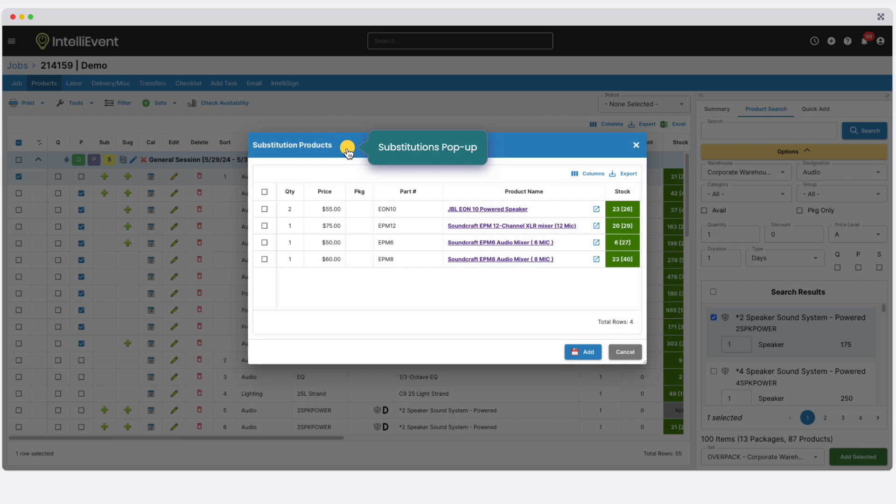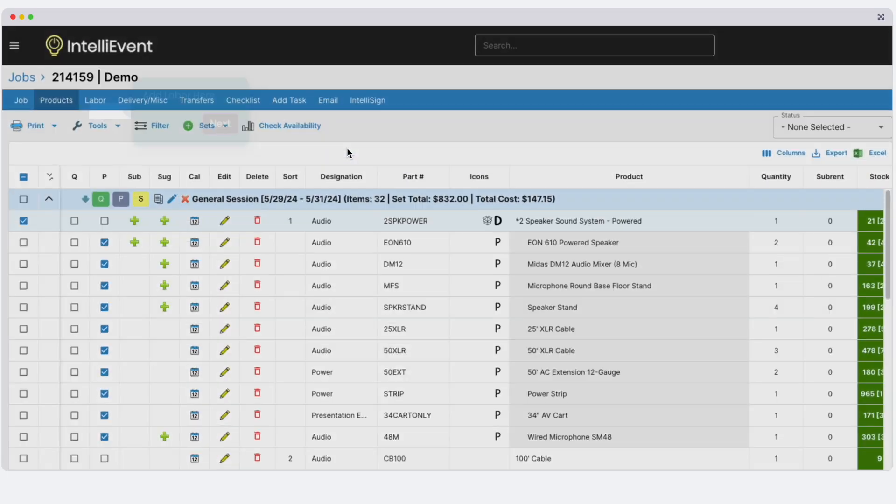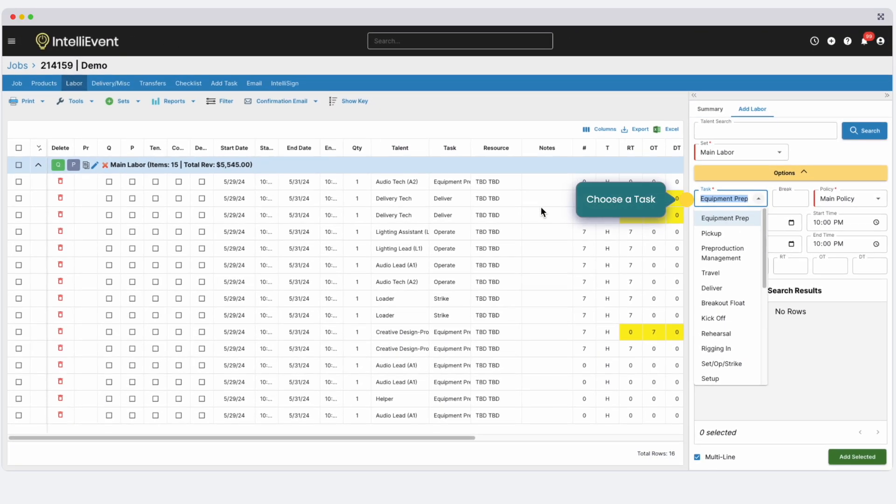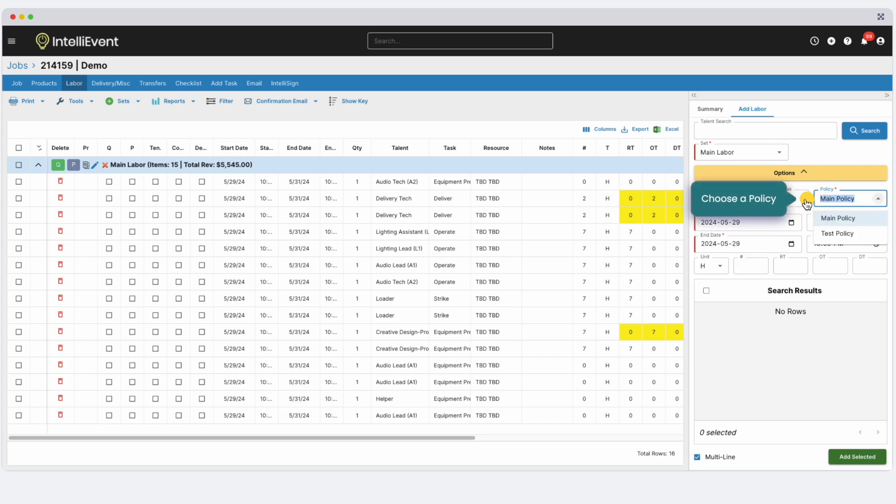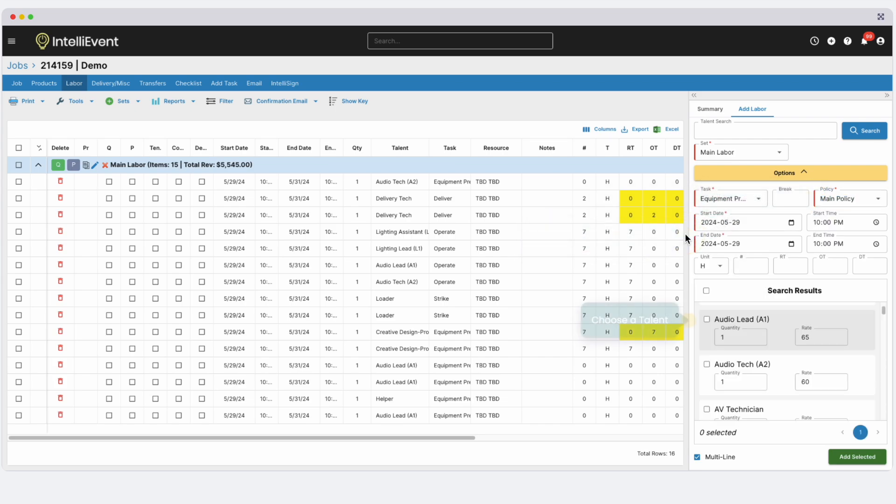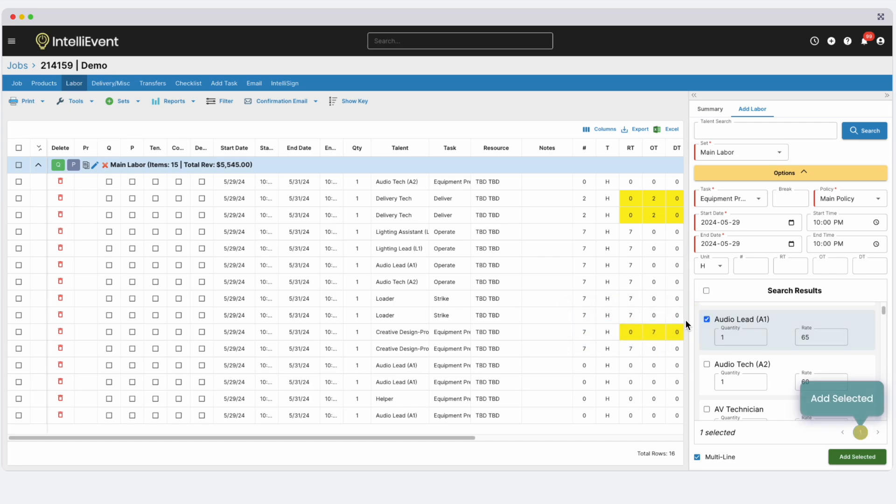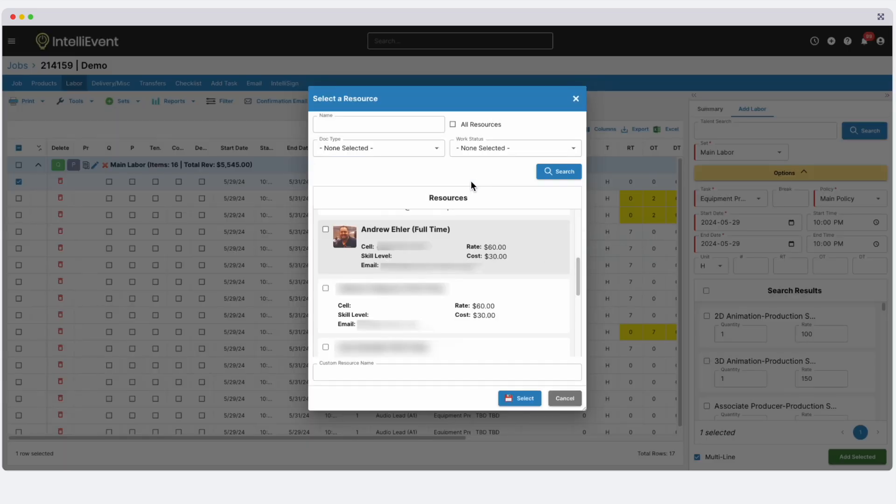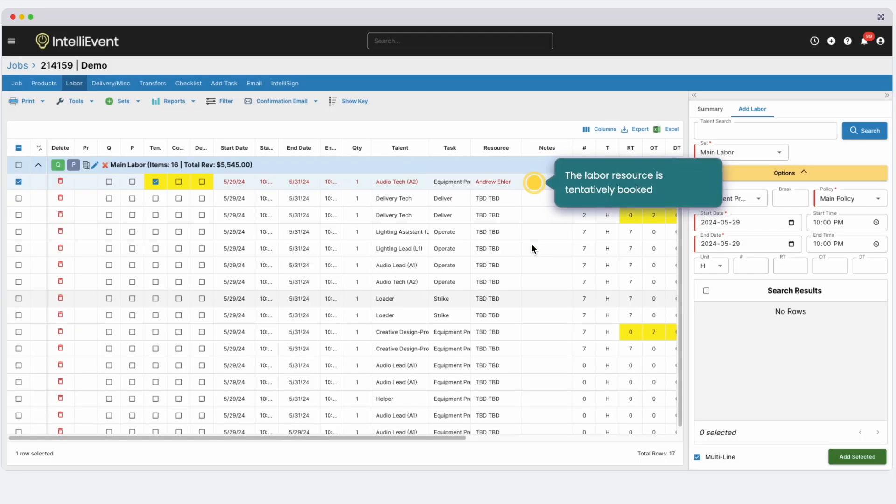Next, we can add labor under the Labor tab. Choose a task and a labor policy. Choose dates and times. Search for a talent, then choose your talent and add it to the grid. Talents and tasks are all customizable in your site. You can now also assign specific personnel for each labor line by double-clicking the resource column, then choosing a resource. You can have an unlimited number of labor resources in your site.